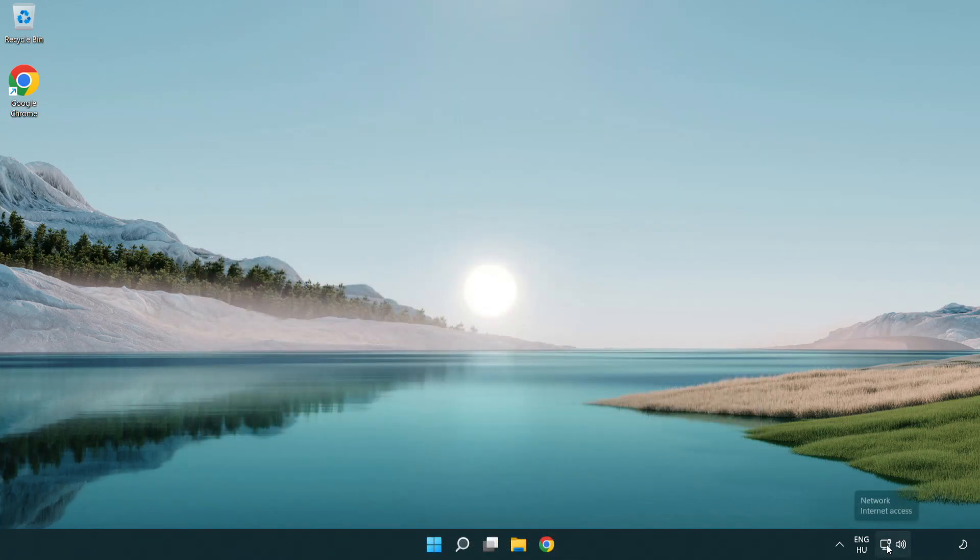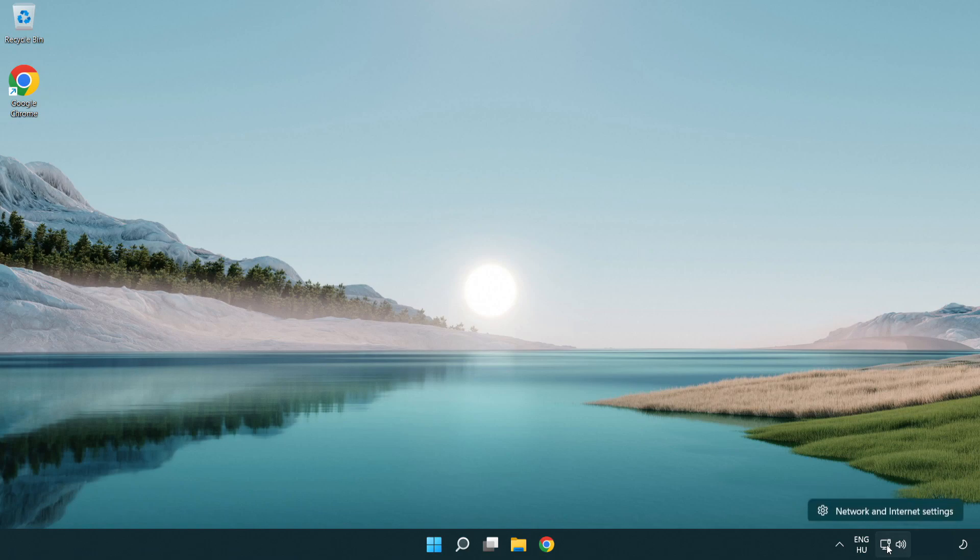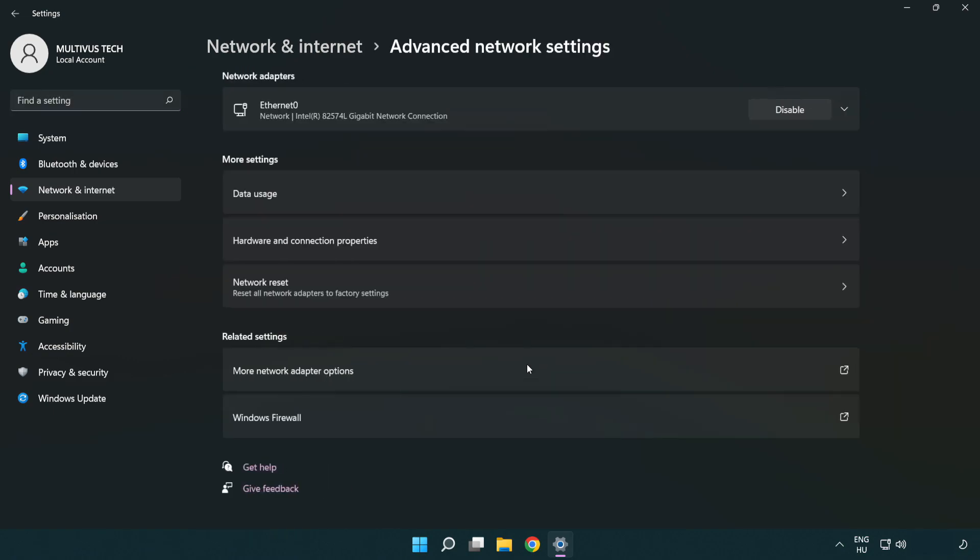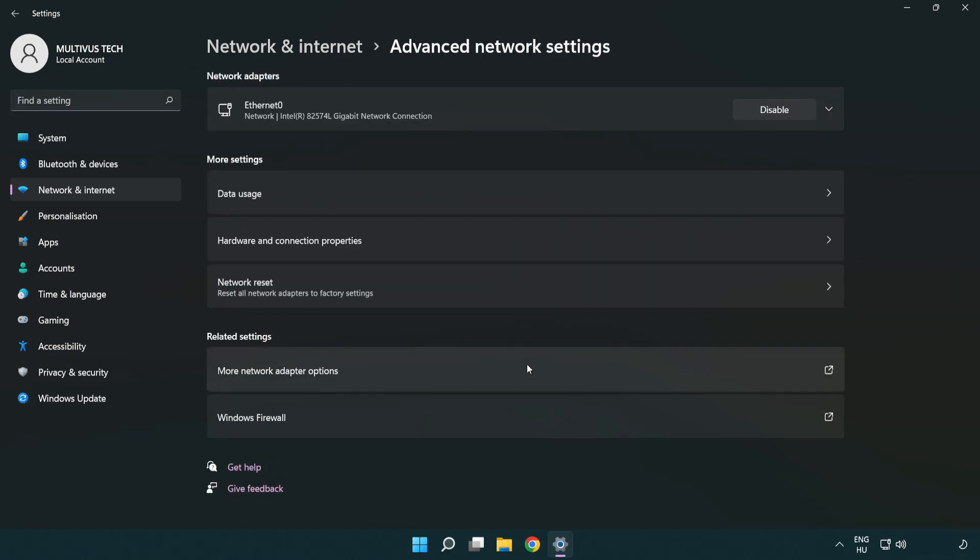Right click Ethernet and open network and internet settings. Click advanced network settings. Click more network adapter options.